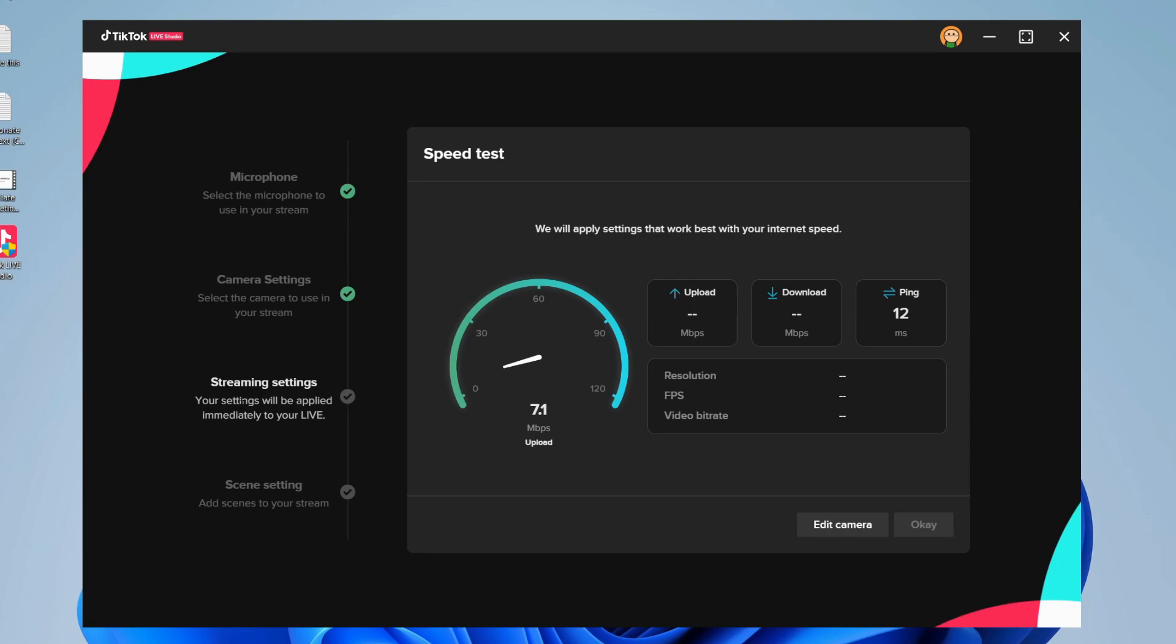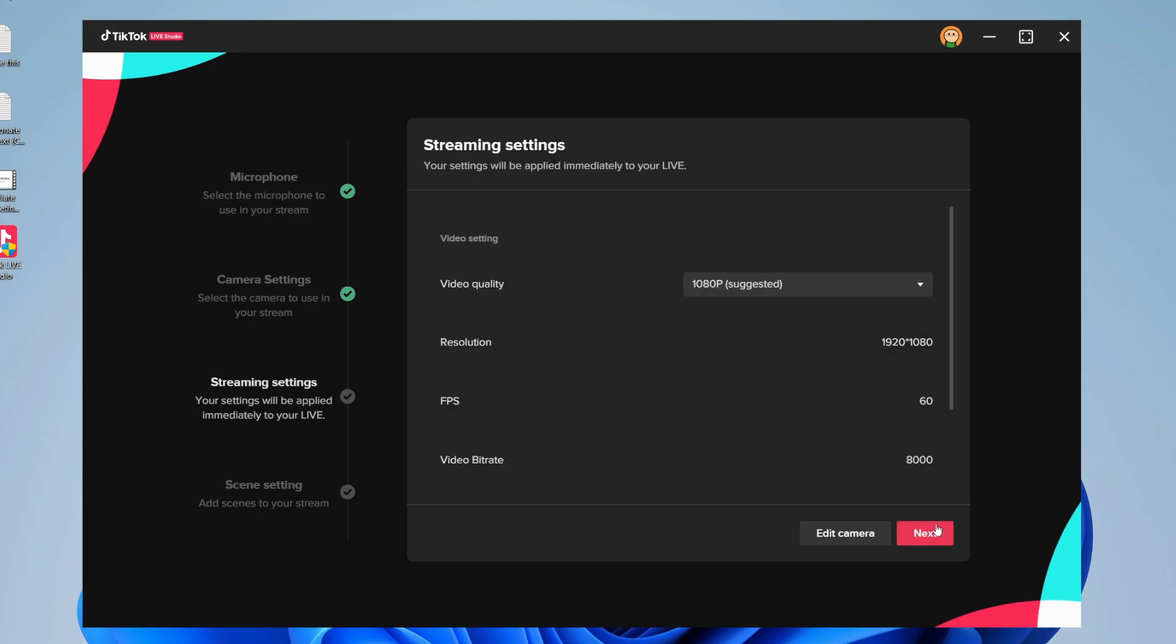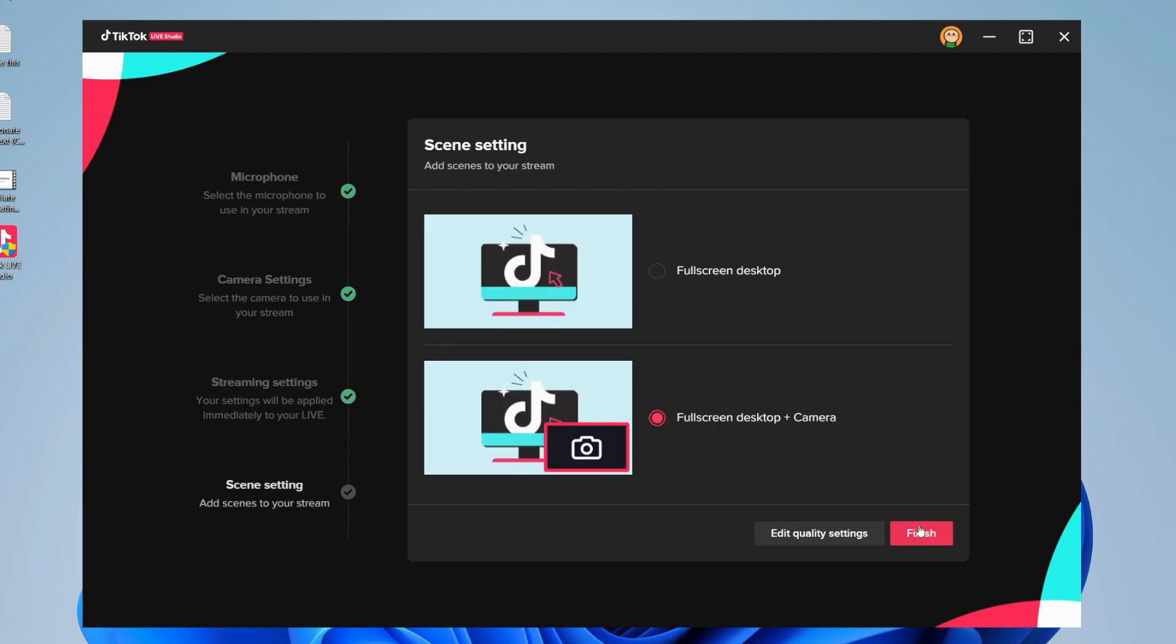Now we can choose our streaming settings. As you can see, it's measuring our internet connection, which is really good because it's going to optimize the settings so we can stream as smooth as possible while having a good internet connection. Just like that, TikTok has applied the settings that work best with our internet speed. You can press OK if you're happy with them. You can edit these as well, but personally I'm going to leave them as they are as TikTok will optimize for it.